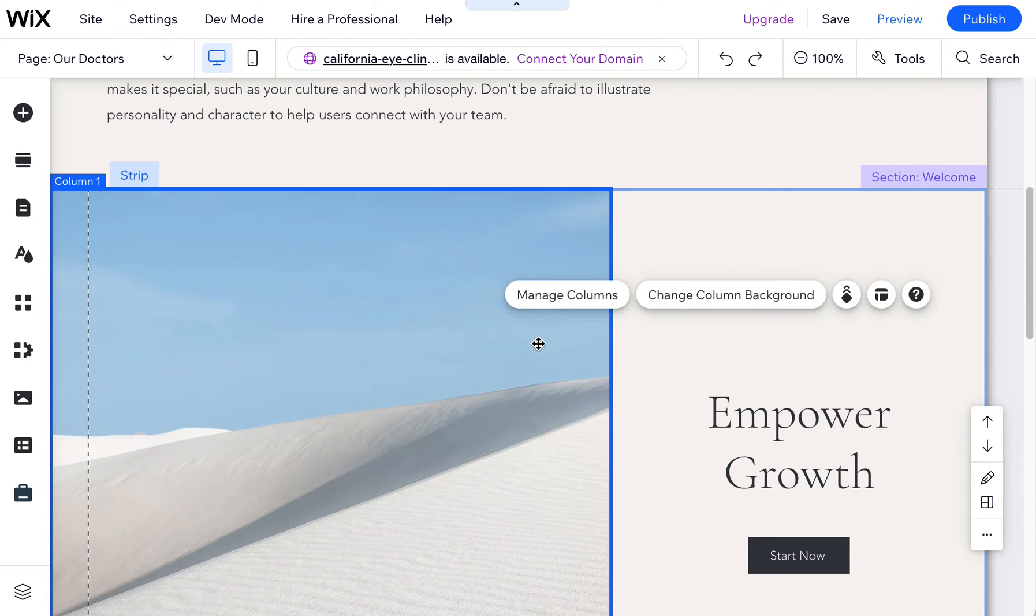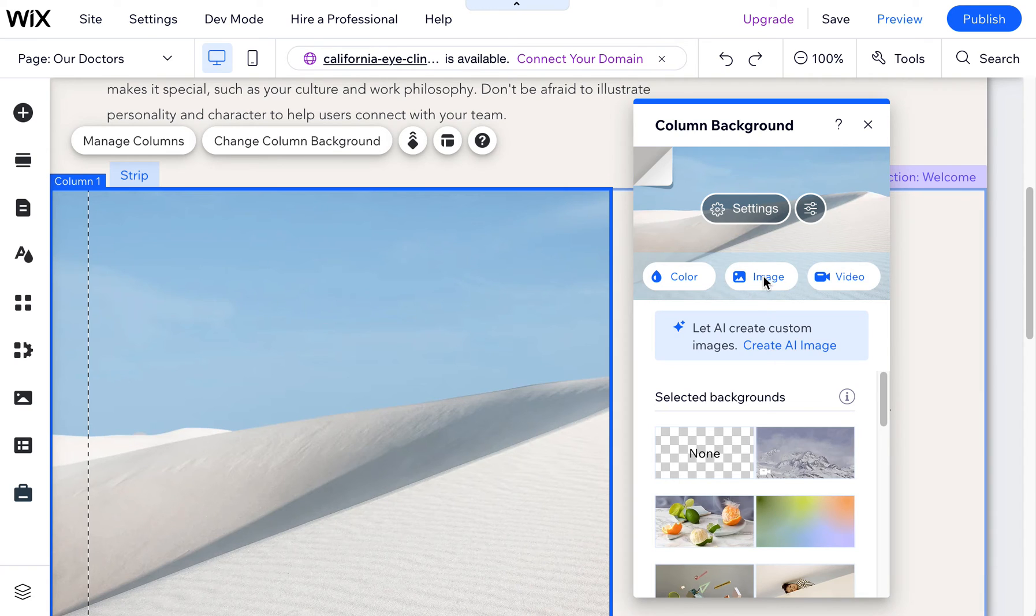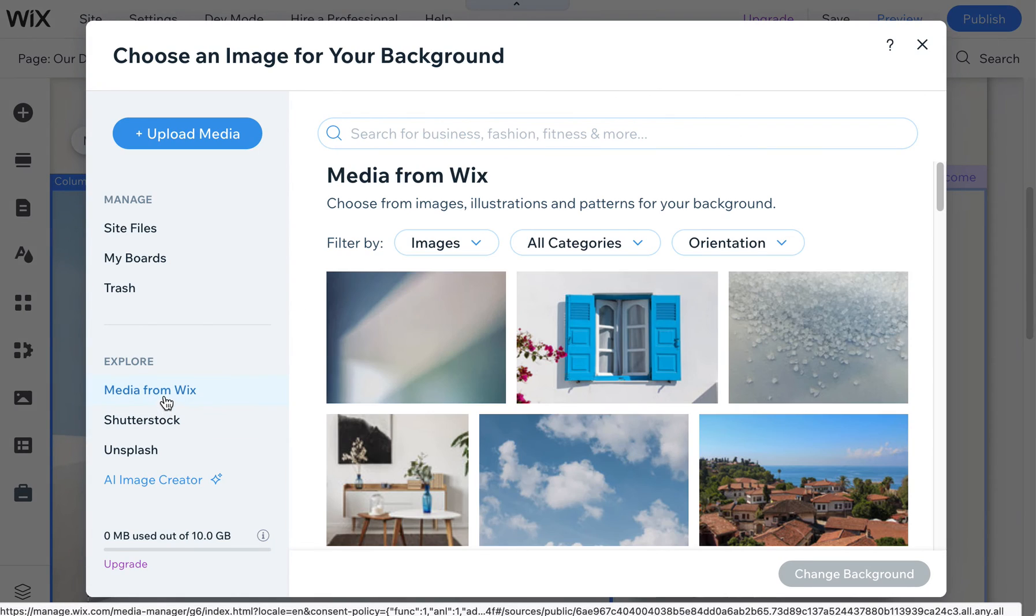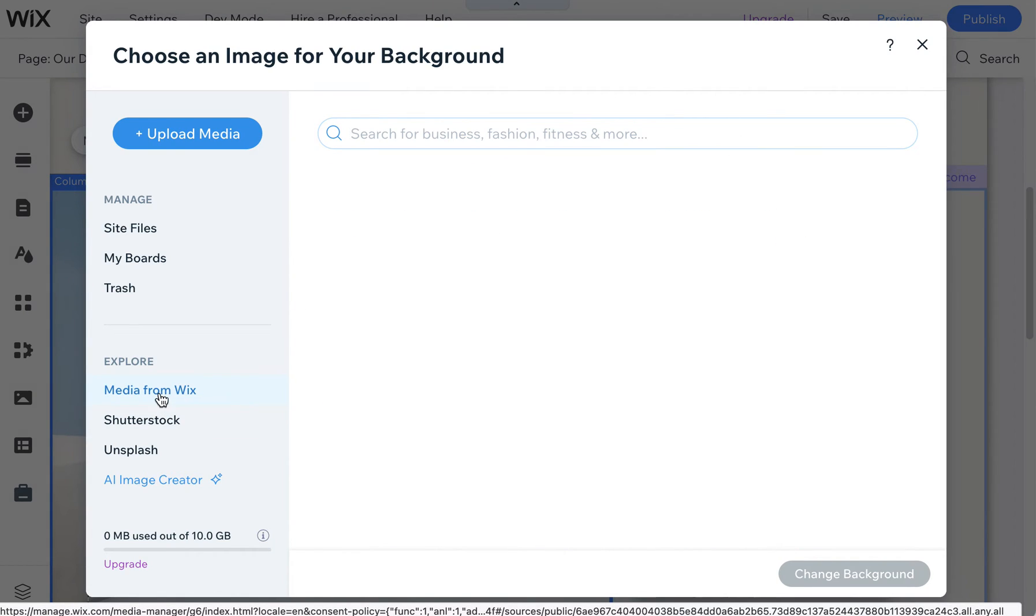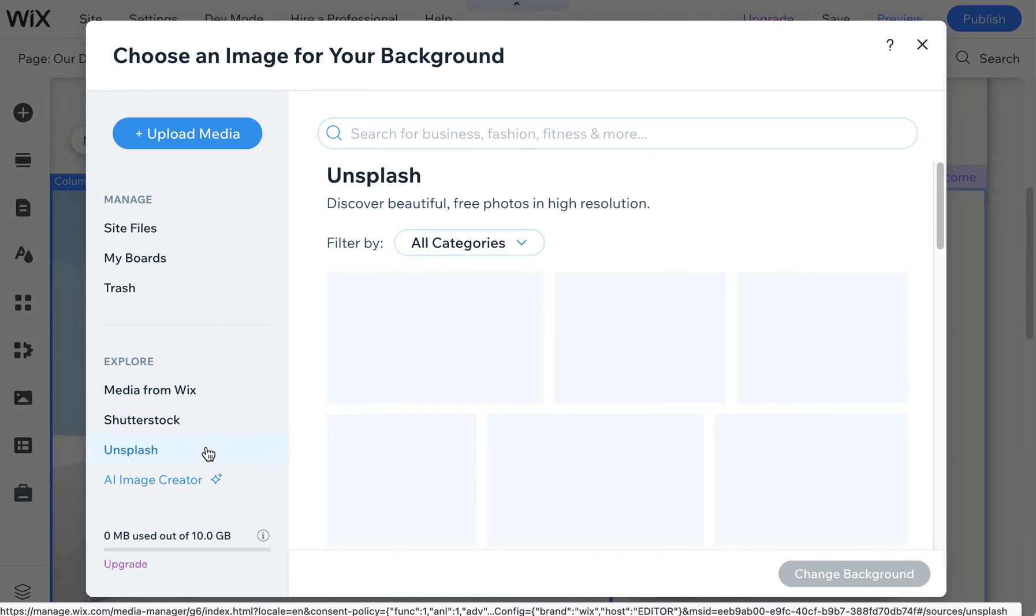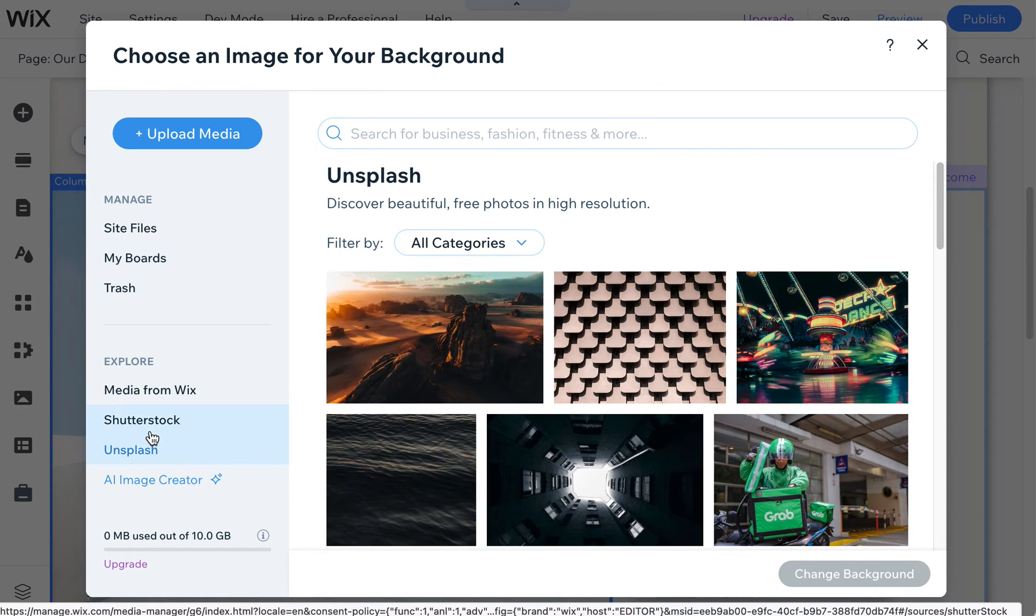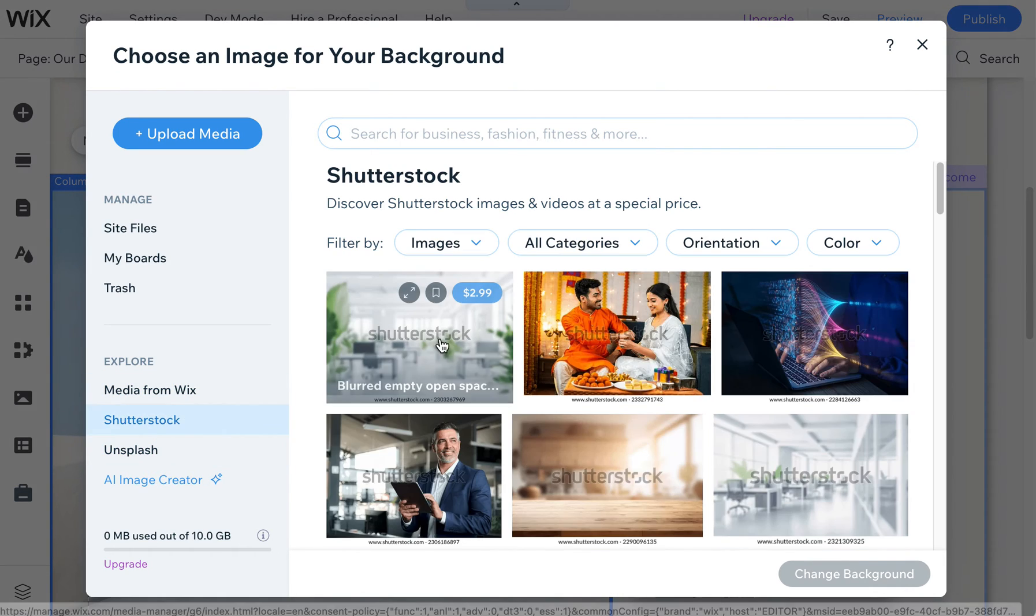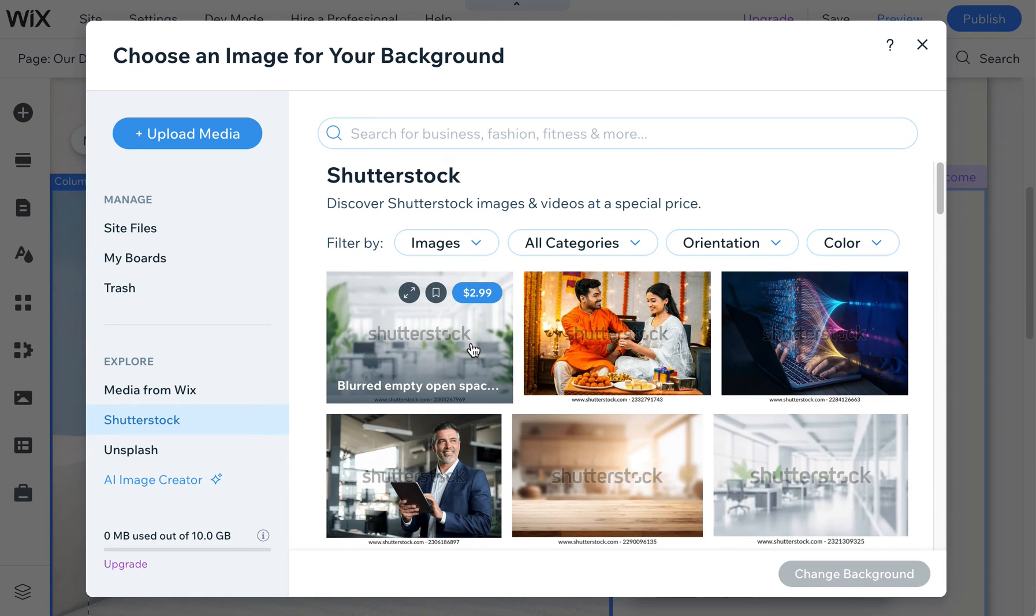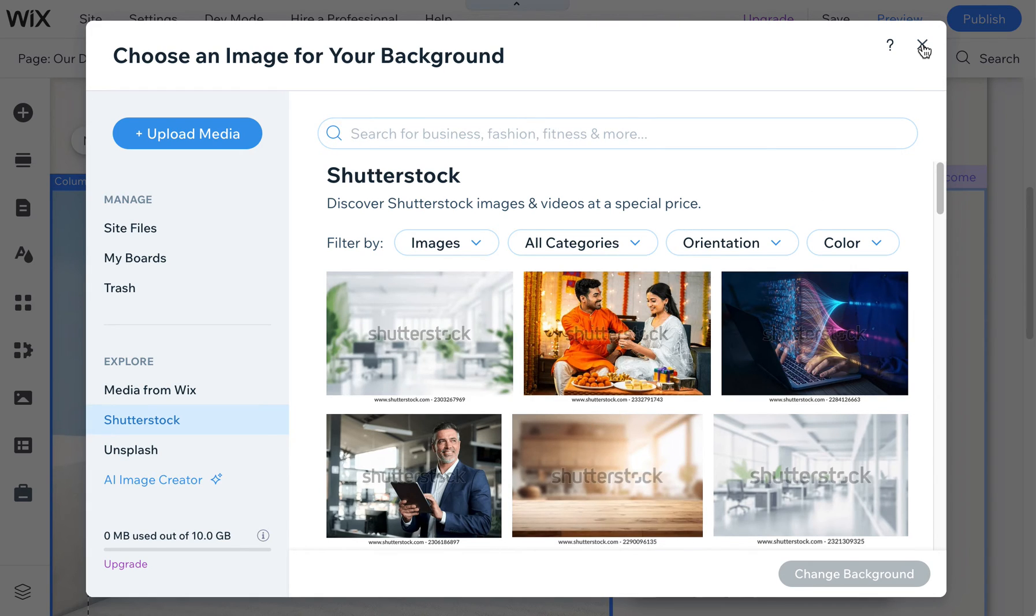I can also change the column background by clicking here and choosing an image or a video. Wix has lots of free images that you can get from Wix. There's also Unsplash which are free and there's also the very high quality Shutterstock images that are available at $2.99 a pop so that's a great deal and has a good search for finding images that you might want to use.